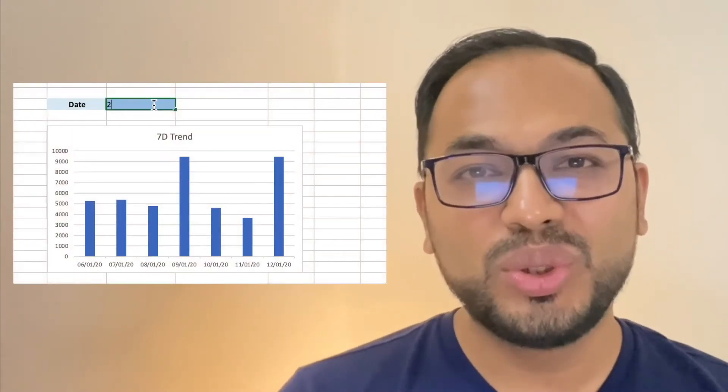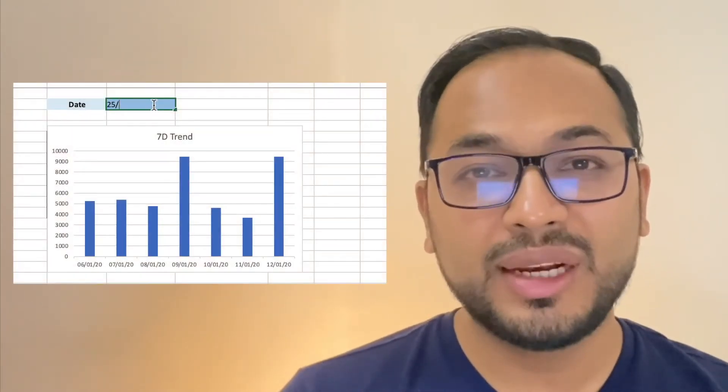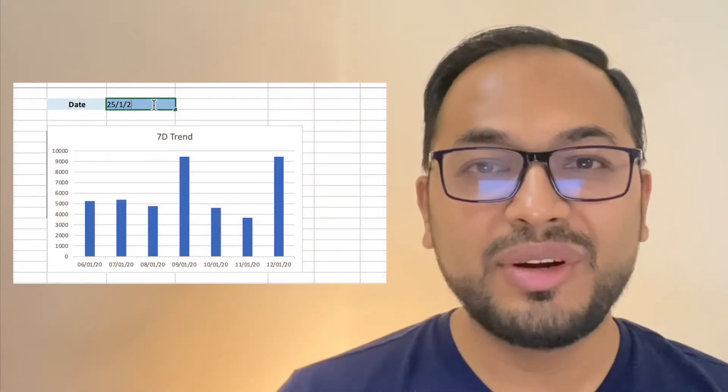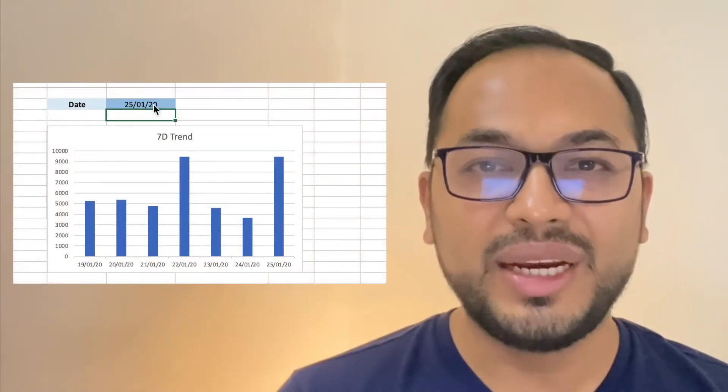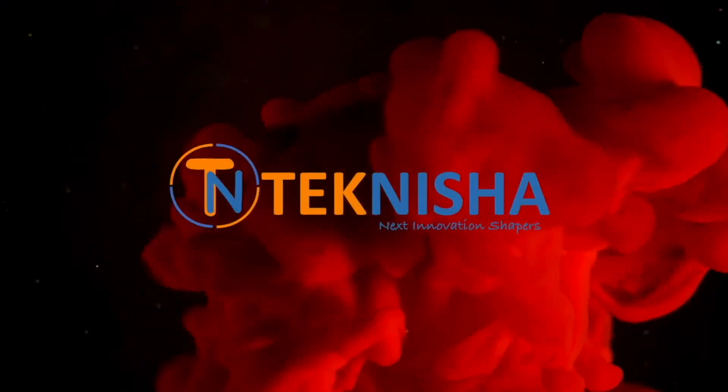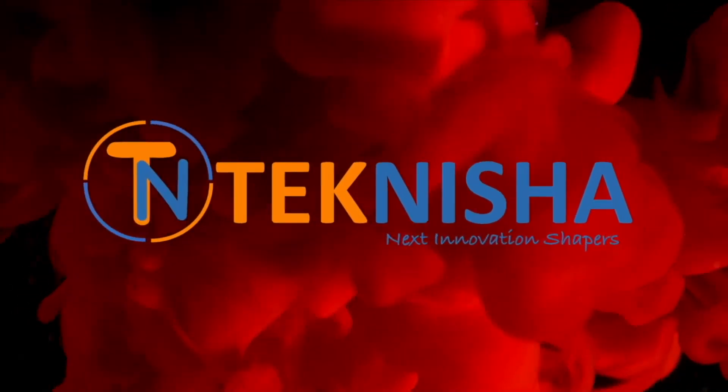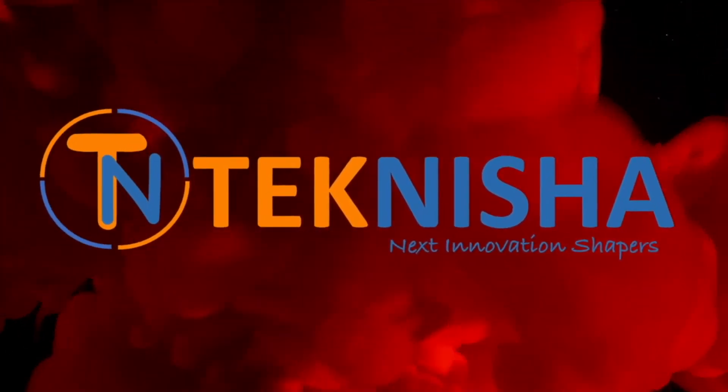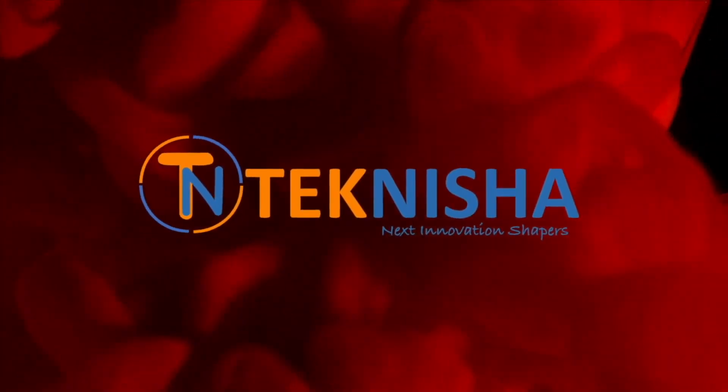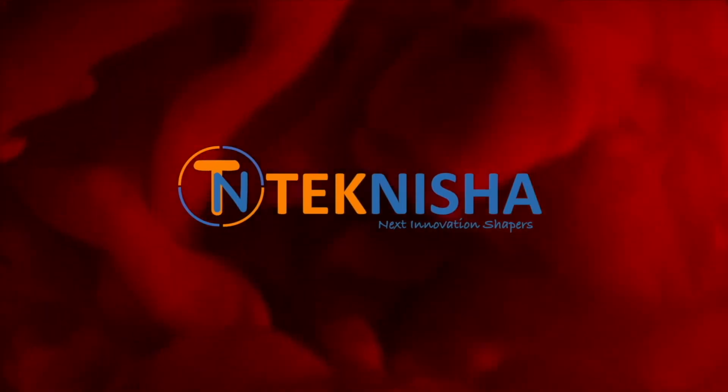In this video, I'm going to show you how to dynamically find a 7-day trend from data. Hey there everyone, welcome to Teknisha where you can find tips and tutorials on productivity tools. If you're new here, don't forget to subscribe to the channel and smash the bell icon to stay updated.